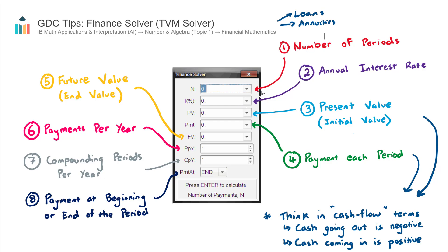You can use it for compound interest as well. However, I find that most compound interest exam questions actually require using the formula, as the question is structured in a way that you need to show your working with use of the formula.